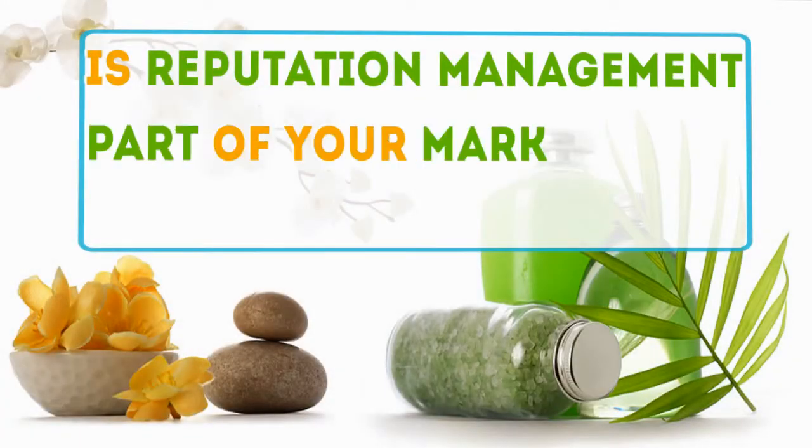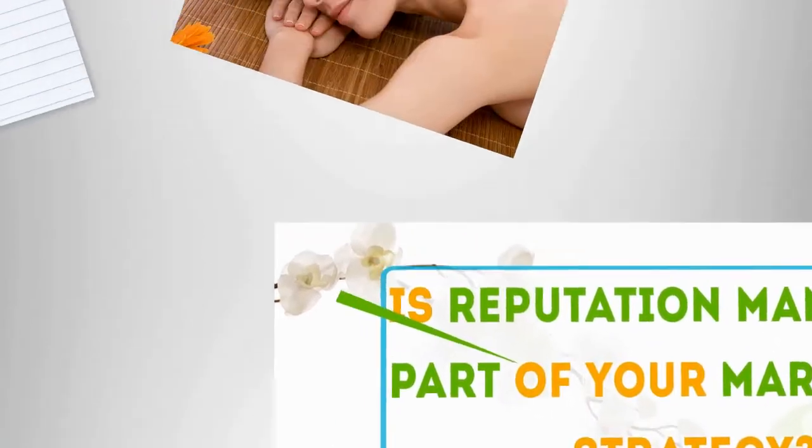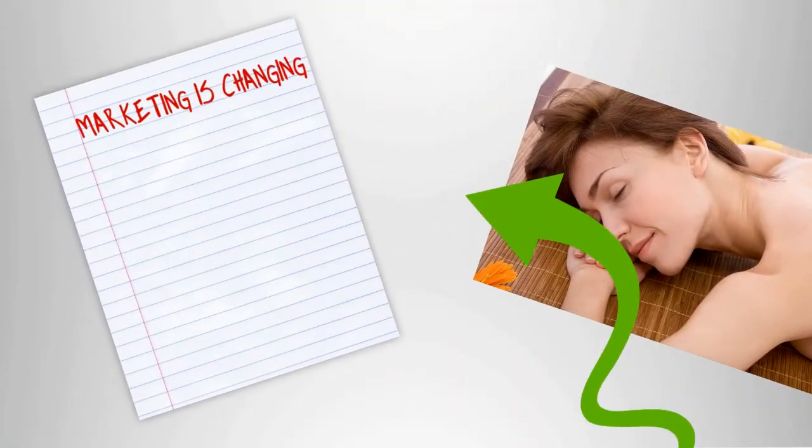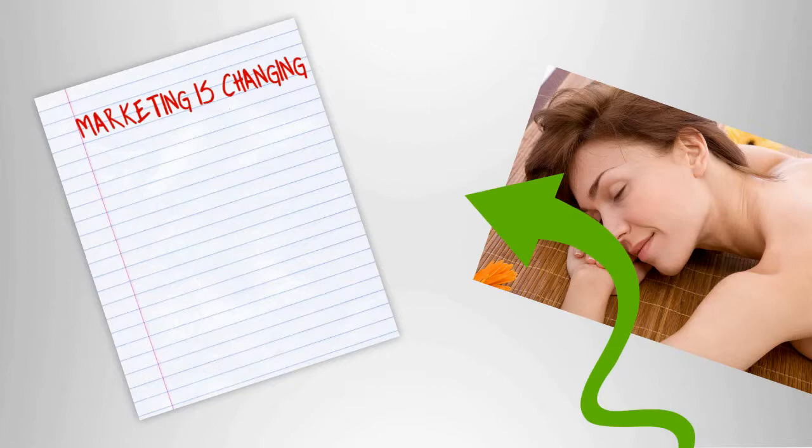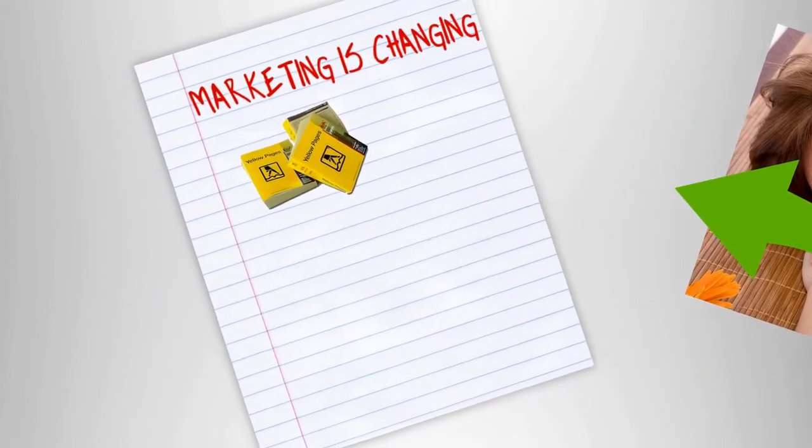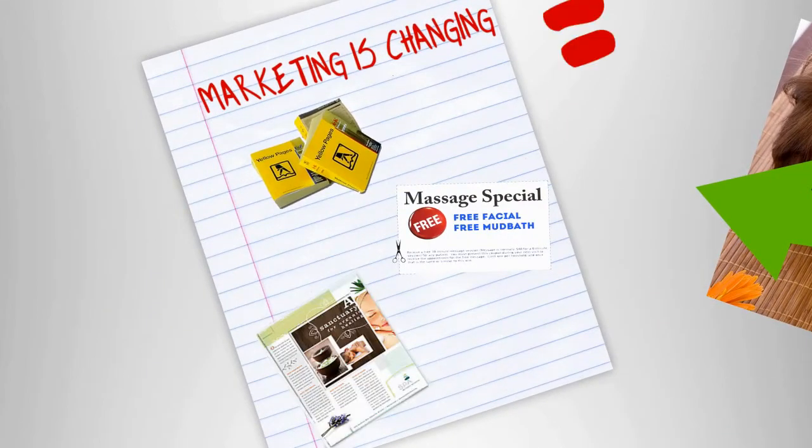Is reputation management part of your spa's marketing strategy? Marketing for day spas has changed drastically in recent years. The days of advertising in phone books, coupon books, or with flyers are soon gone.